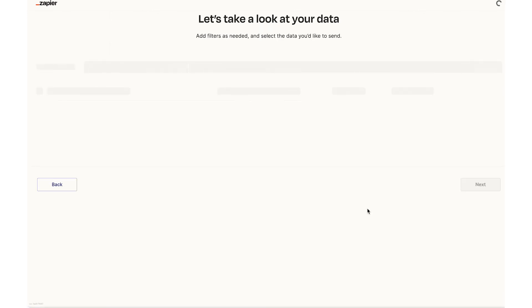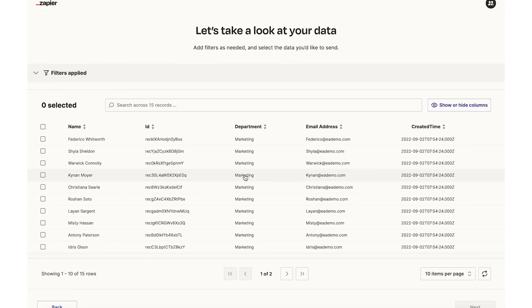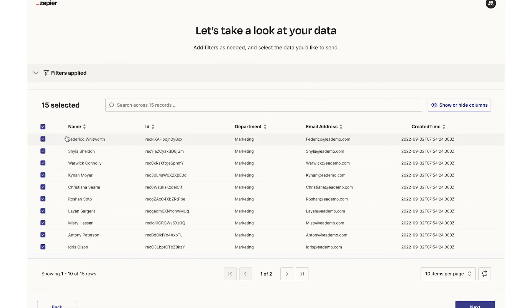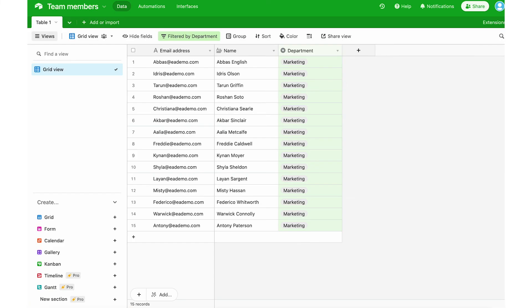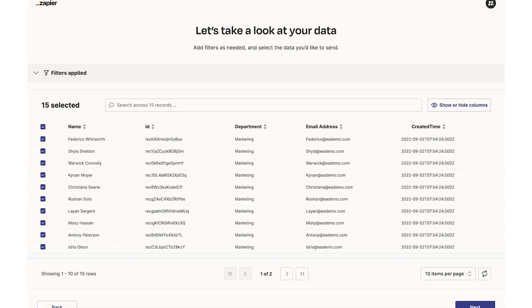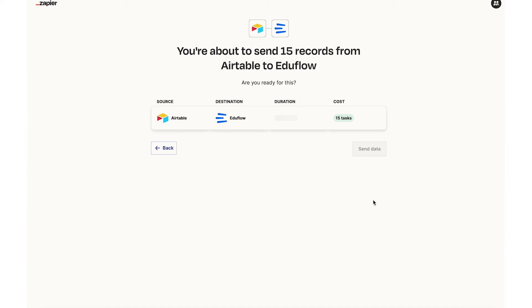I'll say it looks good. This time there are 15 records. So I'll select all. Let's double check. There are 15 records here. So I know I'm on the right track and I will go next and send data.